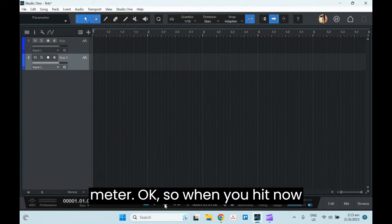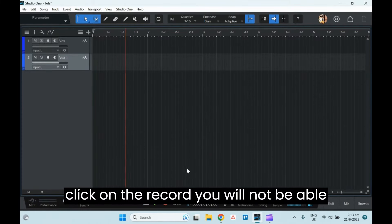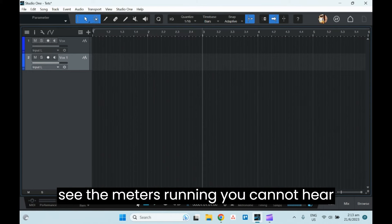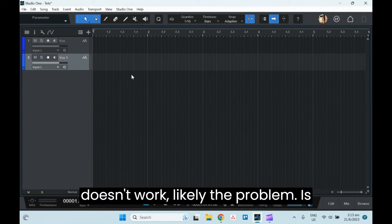So when you hit record, obviously we don't have that. You will not be able to record anything. If you don't see the meters running, you cannot hear anything, and when you hit record, it doesn't work.